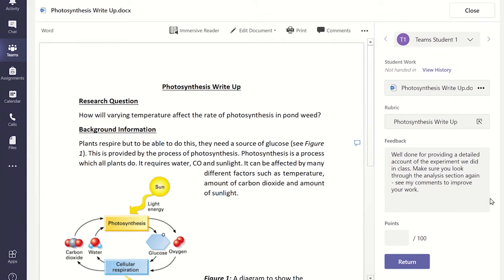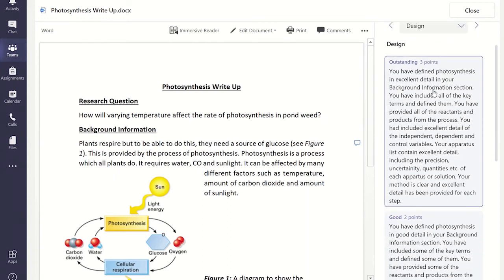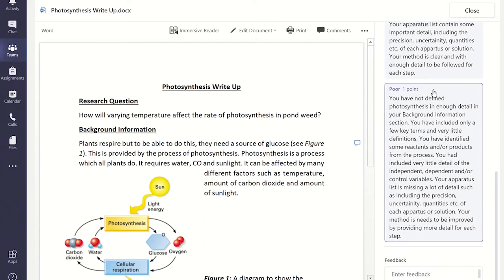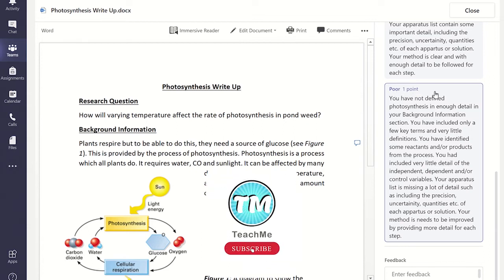To allocate points or marks using the rubric, click on the name of the rubric you have attached to the assignment. This will show up the first section of the criteria you created in your rubric. You can read through the grade descriptors and click on the most relevant description. Since each description has a set number of marks allocated, every time you select a description, Teams will automatically allocate the marks to the overall assignment.